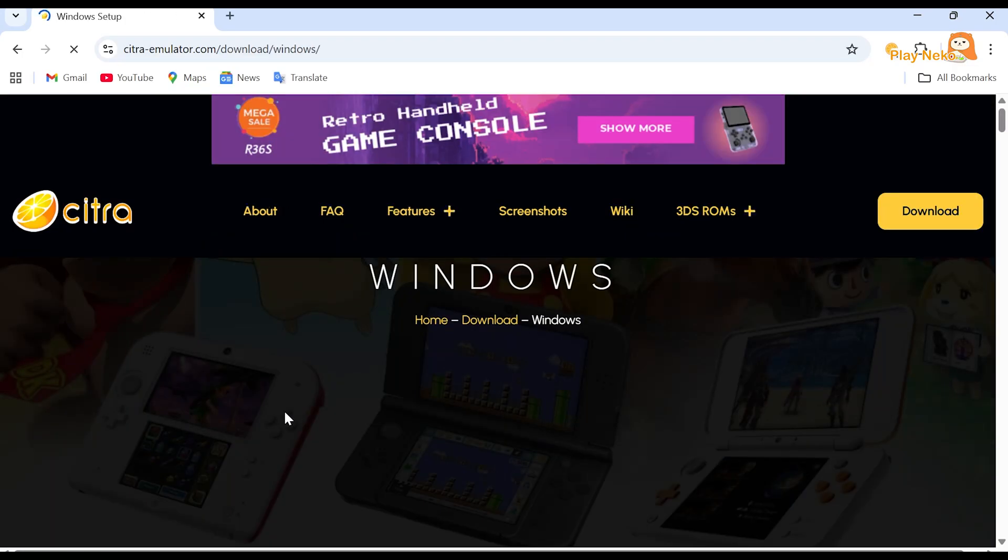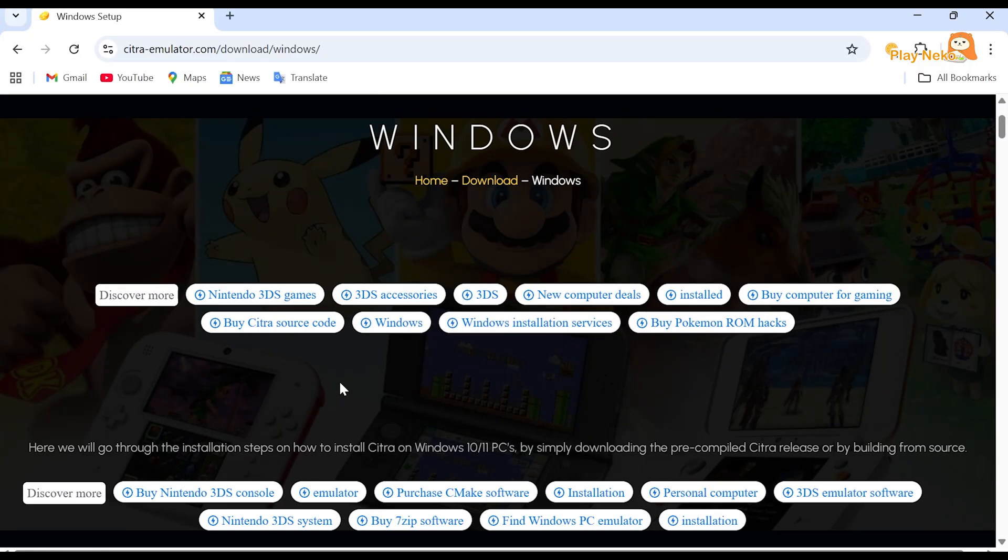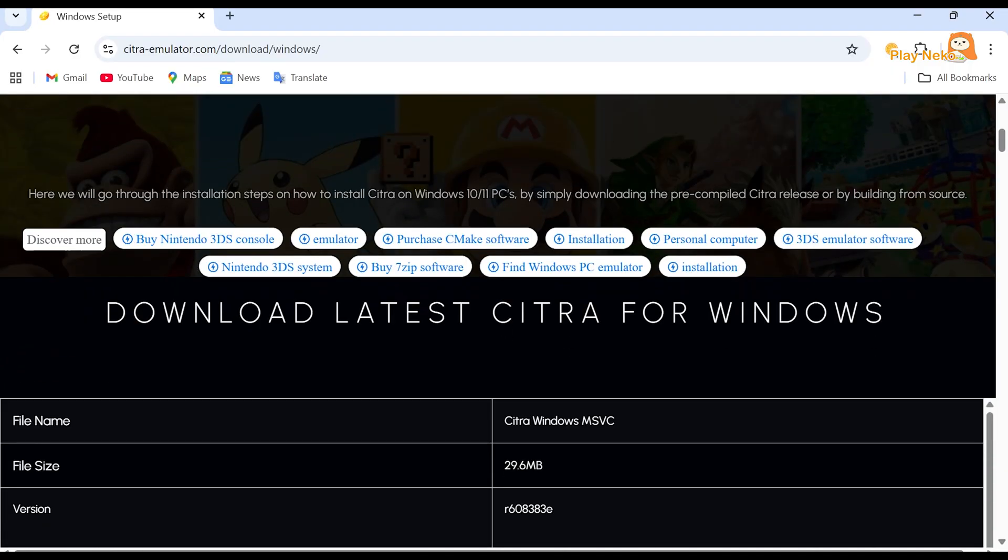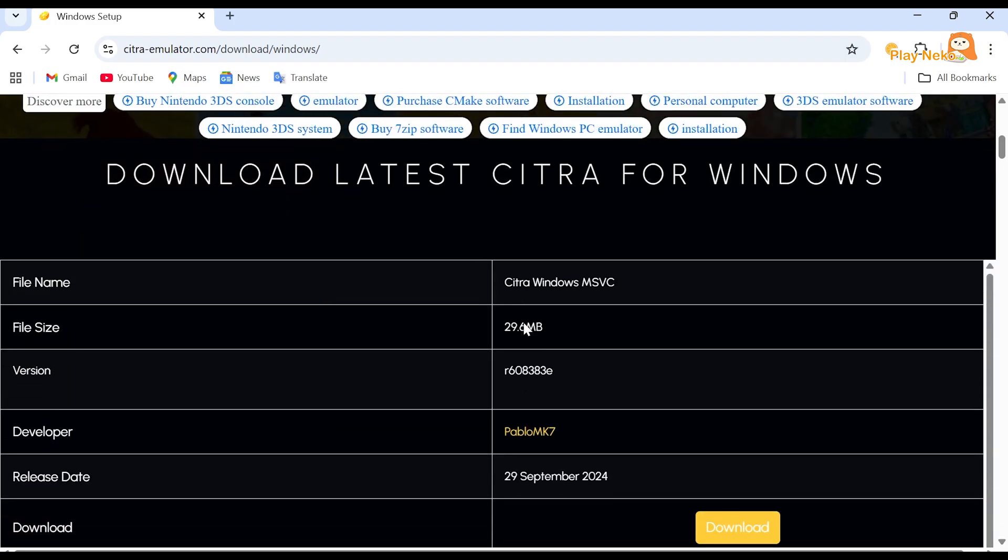After that, we will be directed to a new page. Scroll down, then under latest Citra for Windows, click the download button.